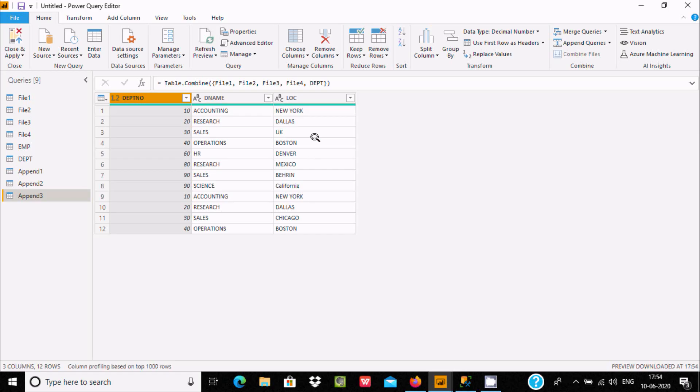This is the way we can combine more than three files or tables using Power BI. I hope this video was helpful. Thanks for watching, see you in the next video. Thank you.